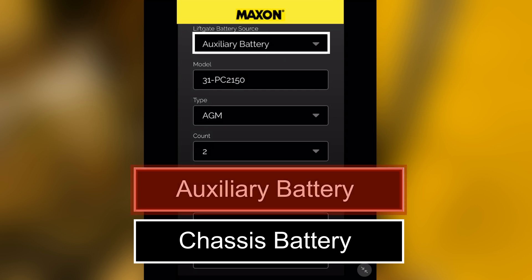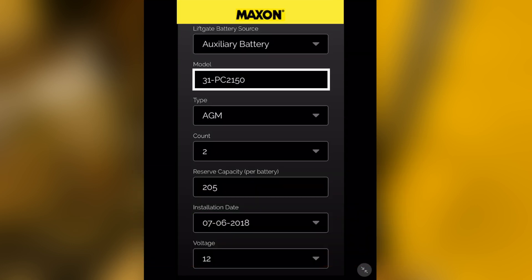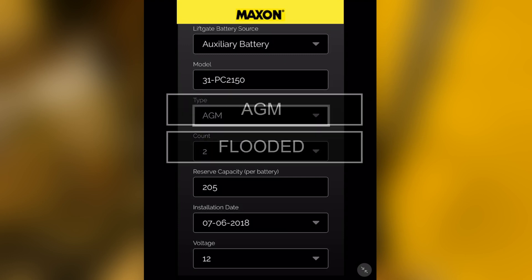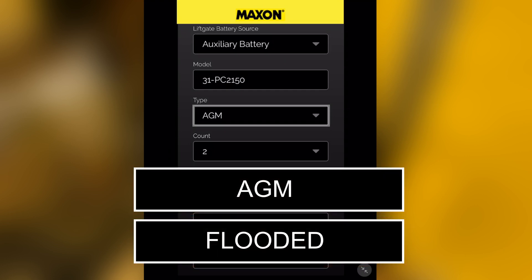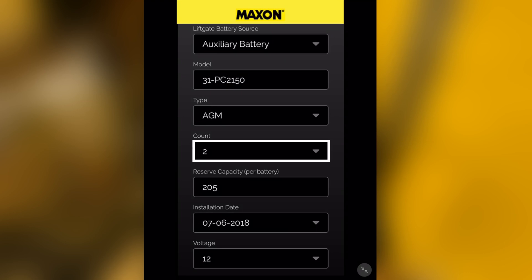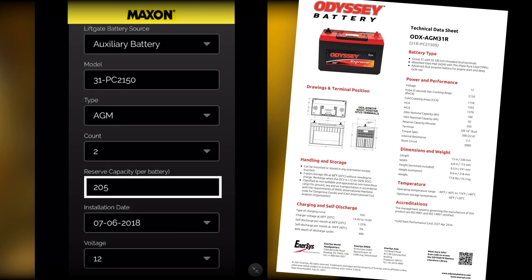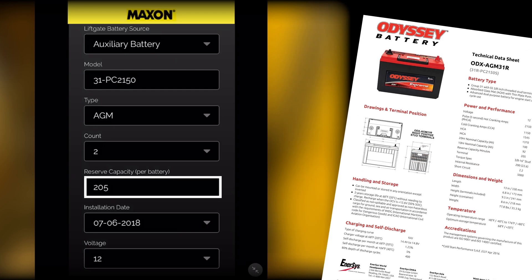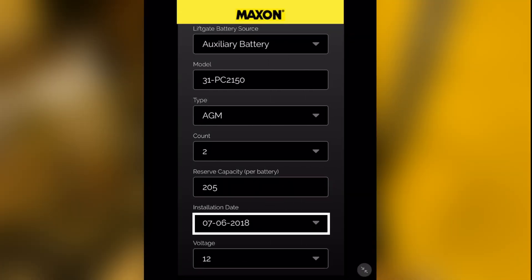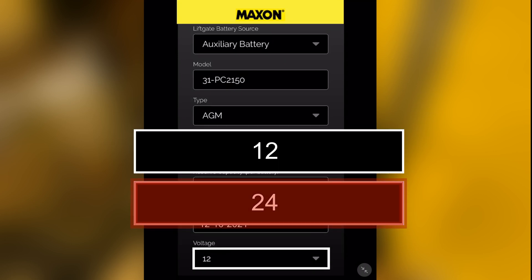Is the liftgate running off auxiliary batteries or the chassis starter batteries? Enter the battery model — refer to the battery label for that information. Types of batteries: AGM or flooded. Number of batteries. Reserve capacity — this information can be found on the specifications sheet of the respective battery. Battery installation date. Select 12 or 24 volts.